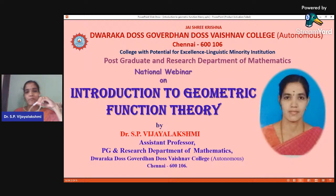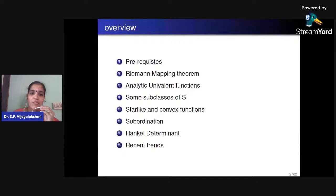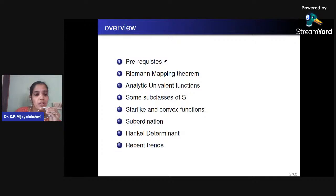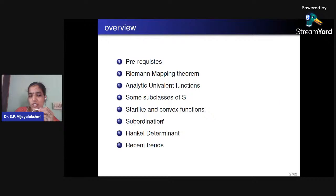In today's session we are going to see about the Introduction to Geometric Function Theory. The overview covers: basic definitions, the Riemann Mapping Theorem, analytic univalent functions, subclasses of the class S — starlike and convex functions — some introduction about subordination, the Hankel determinant, and recent trends.